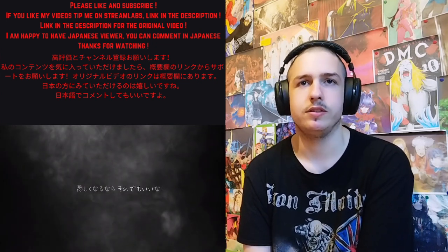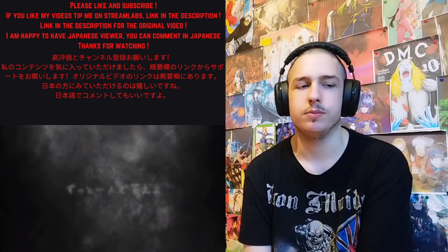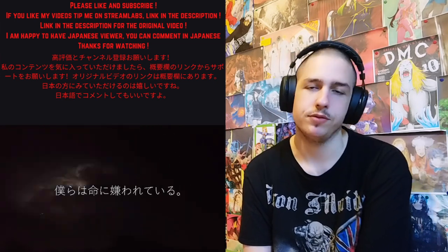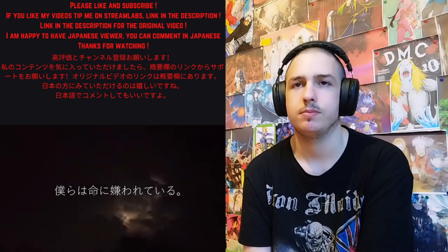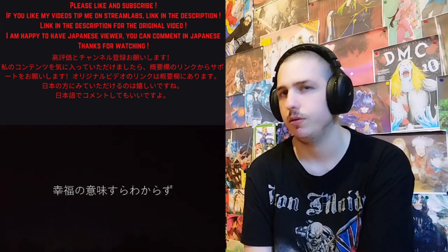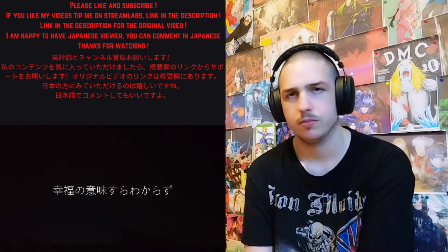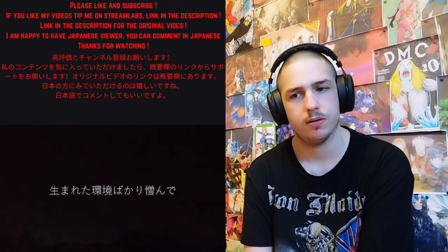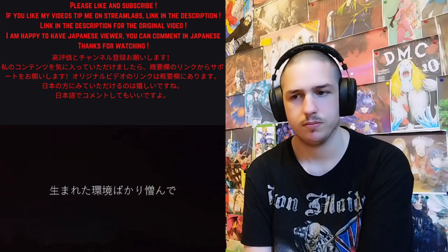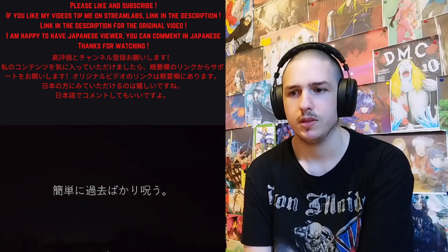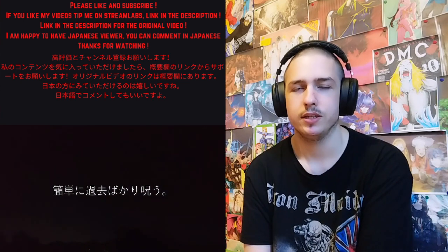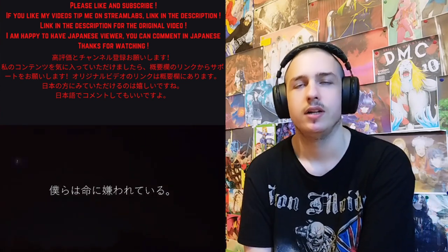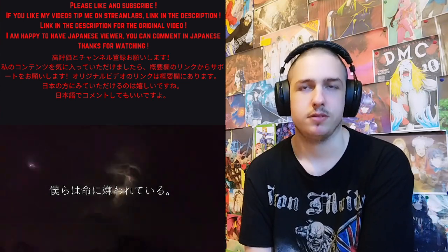At least it still has, you know, the sadness and despair coming from this song. Okay yes she is really pushing herself, I like this part.